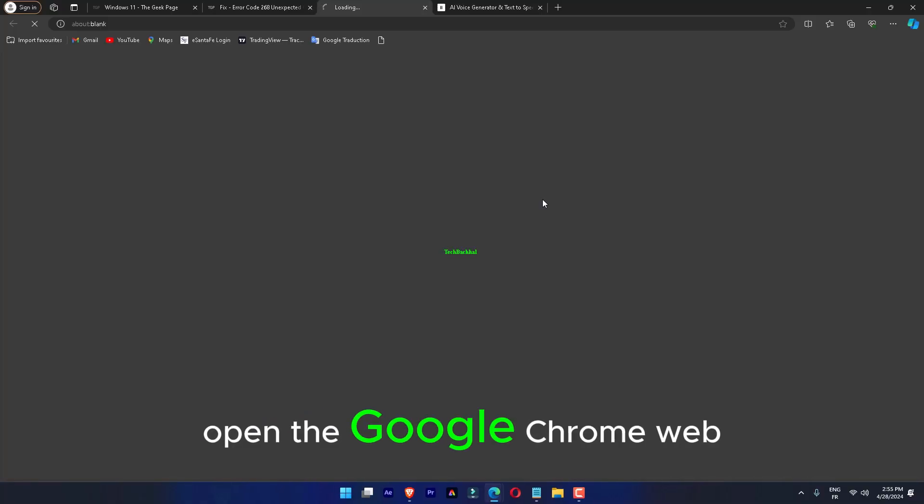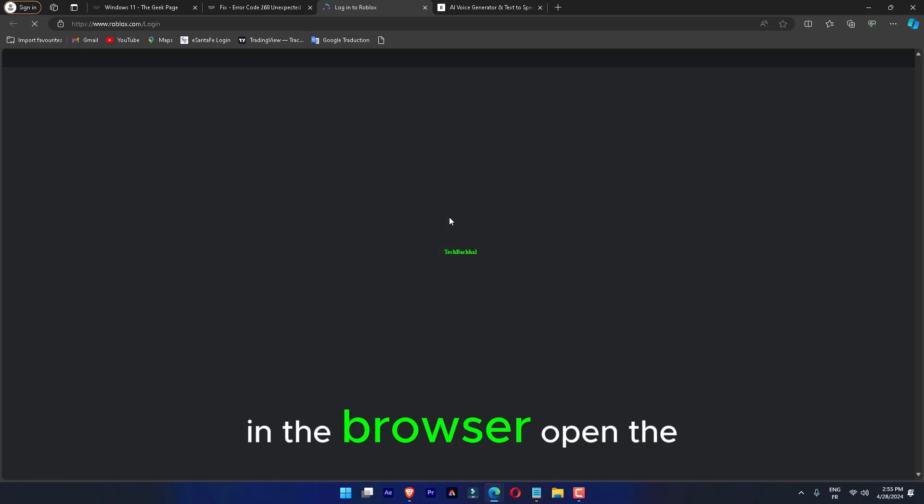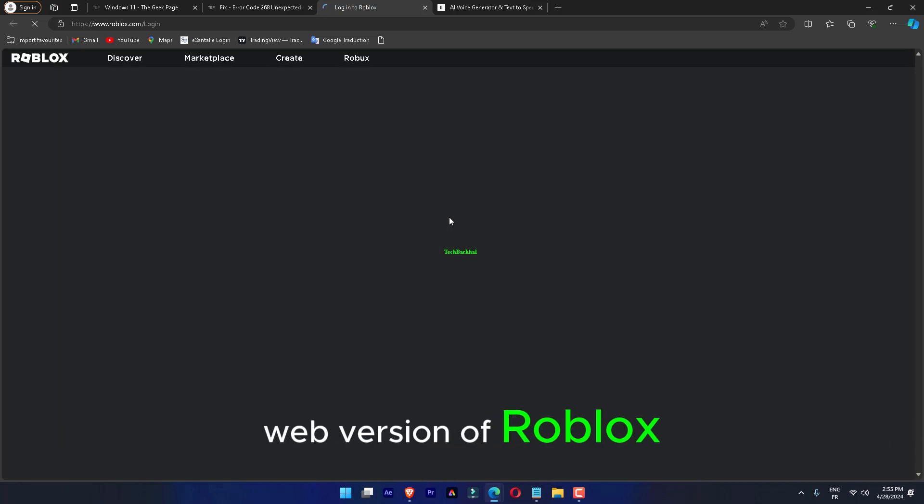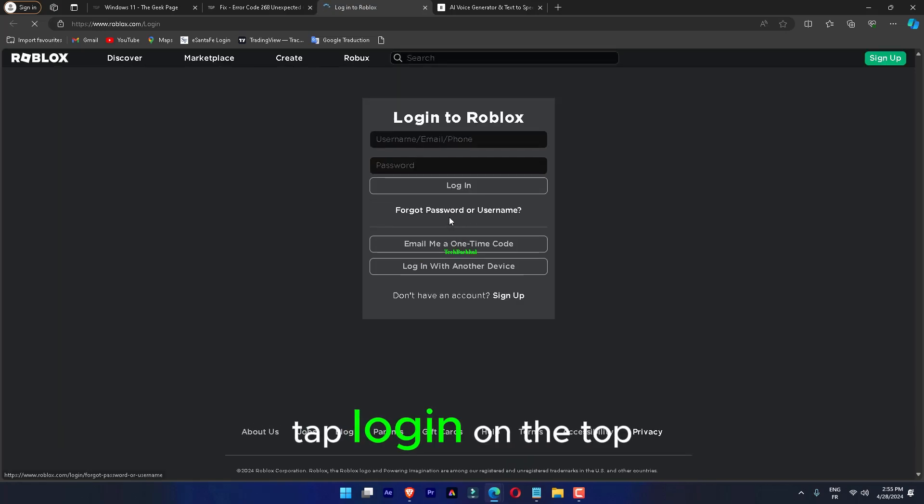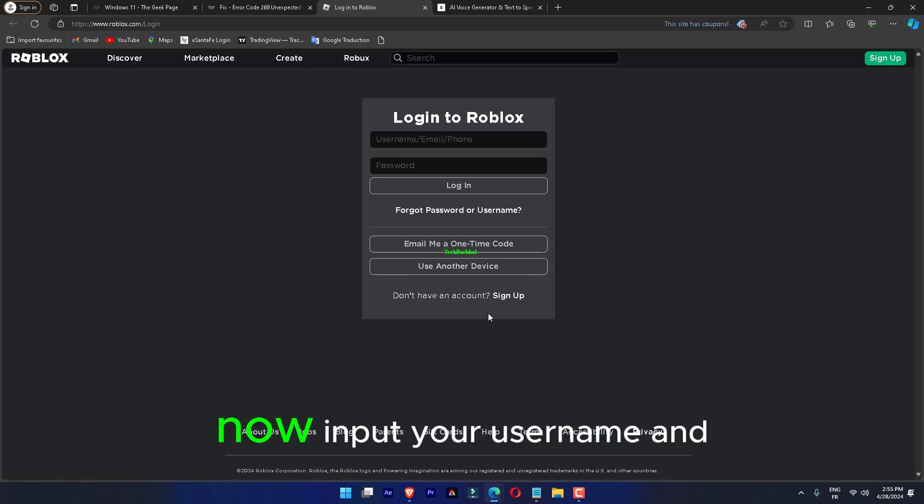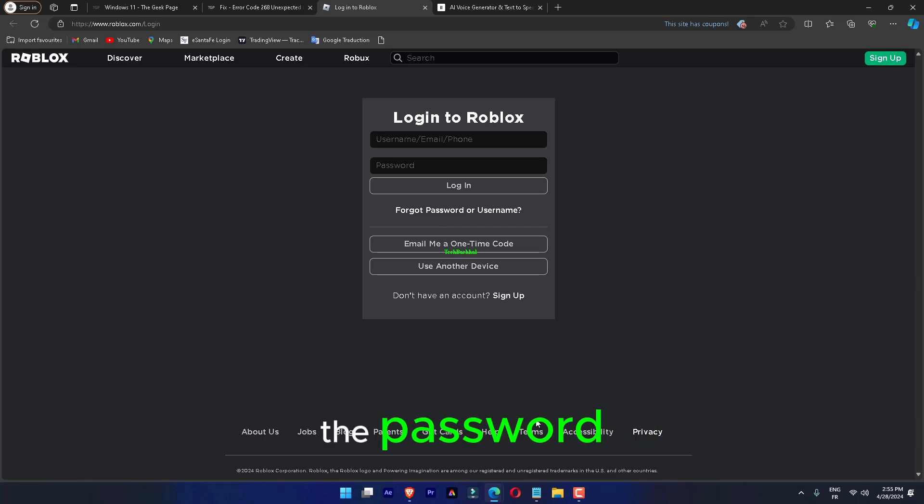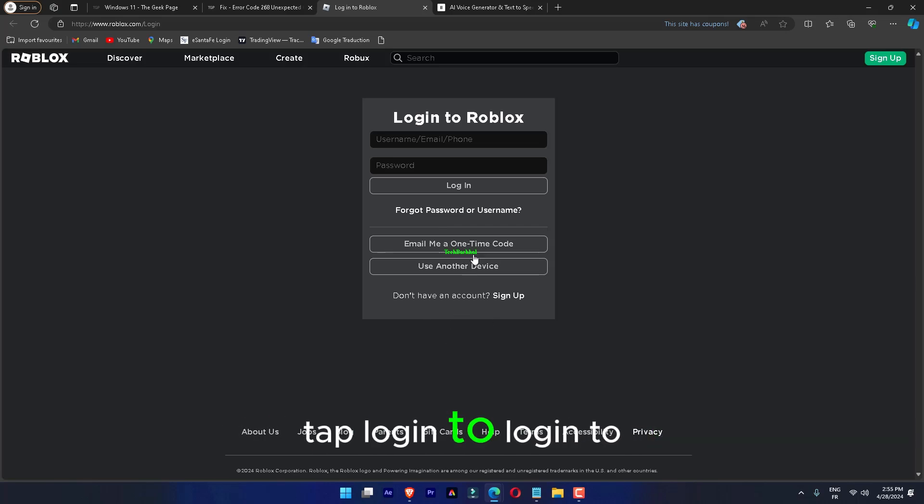Open Google Chrome and navigate to the web version of Roblox. Click Login on the top left corner of the screen. Input your username and password, then click Login to log into the game.